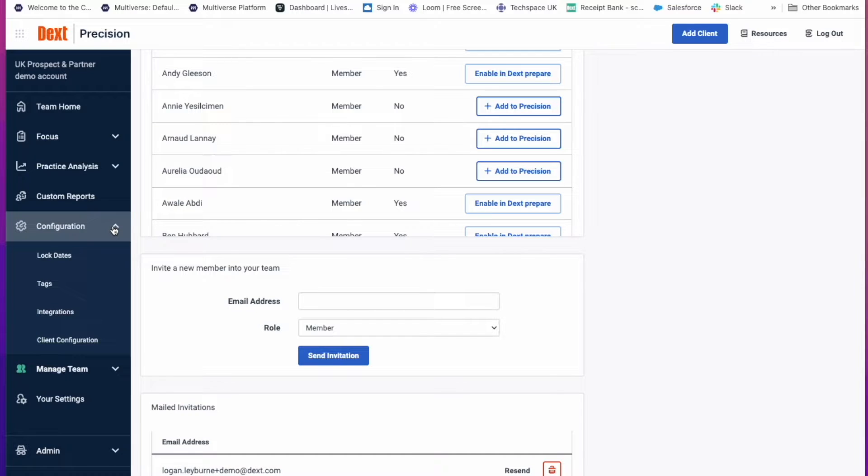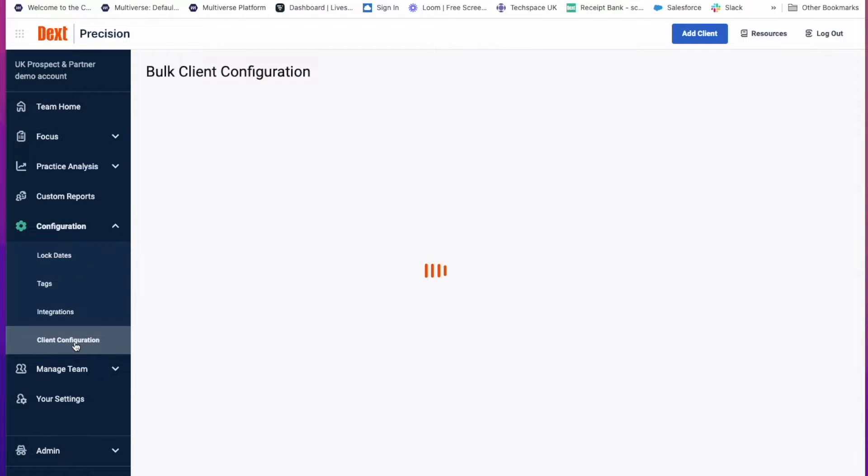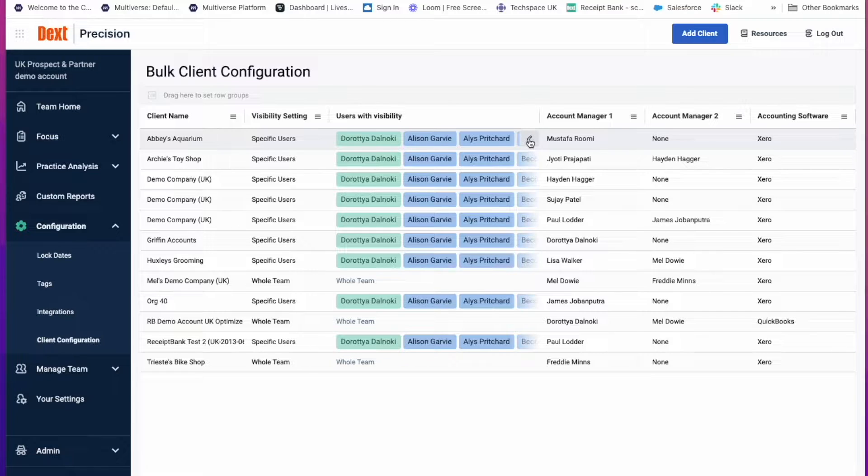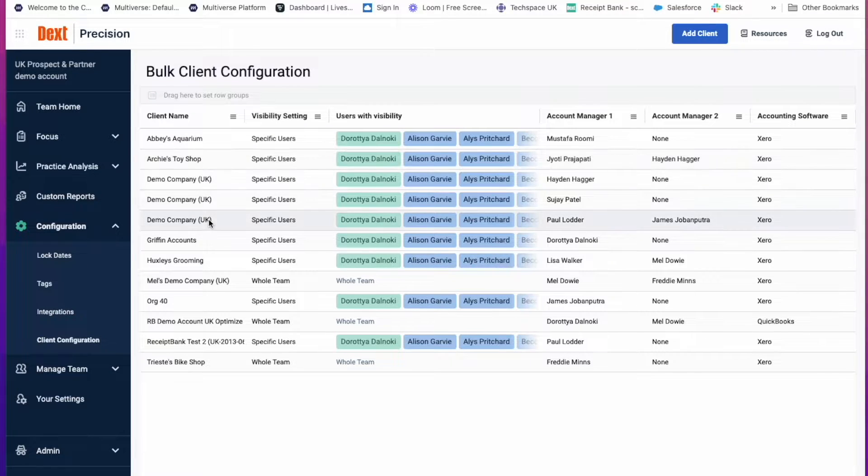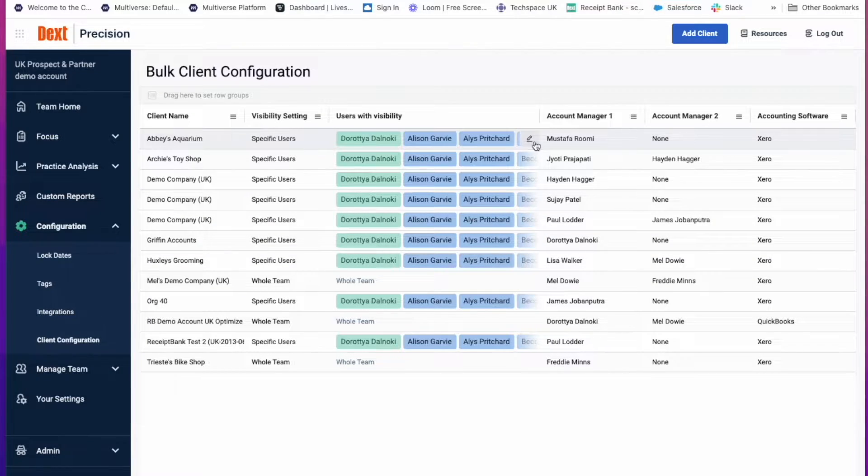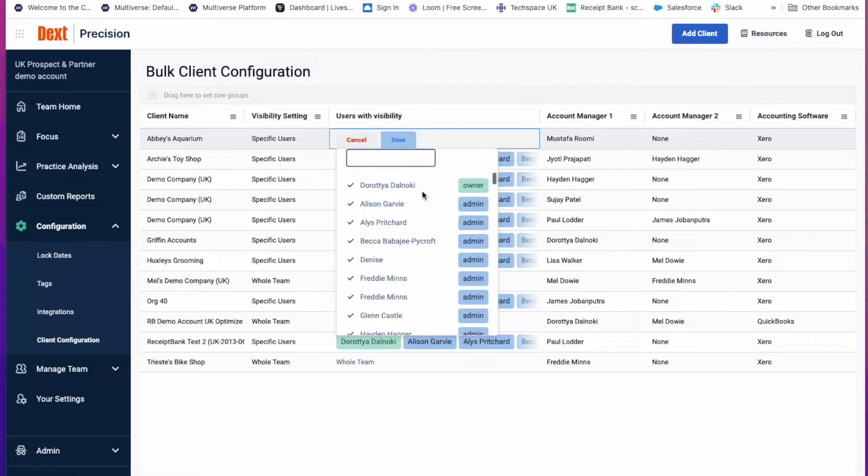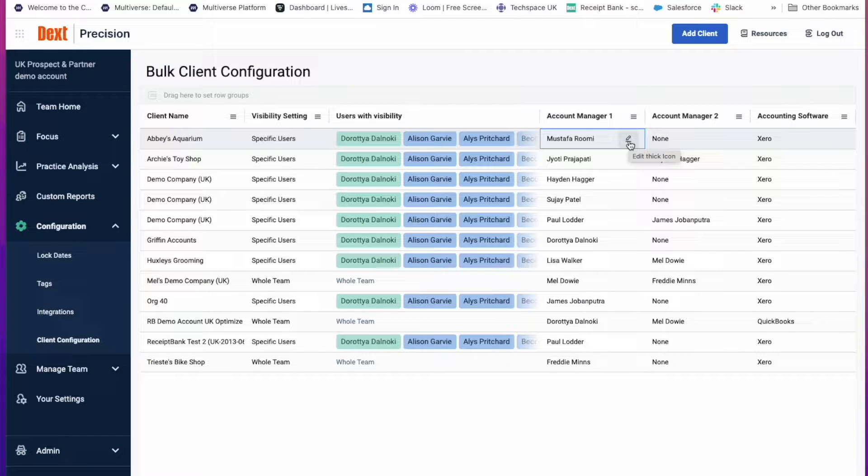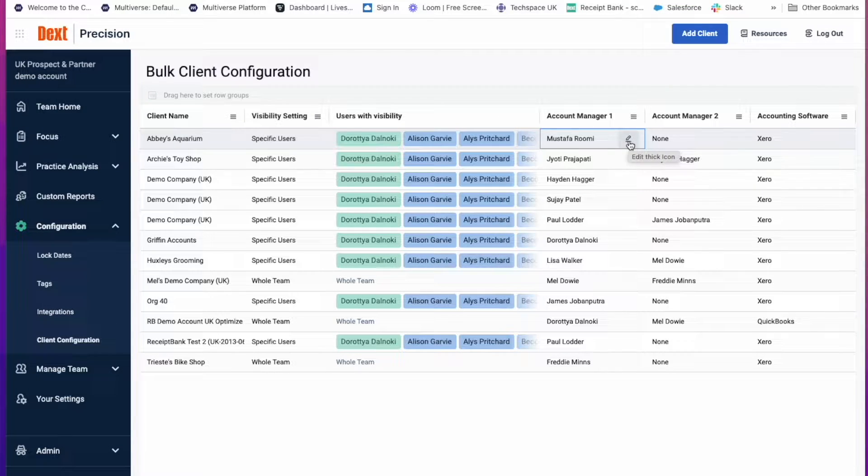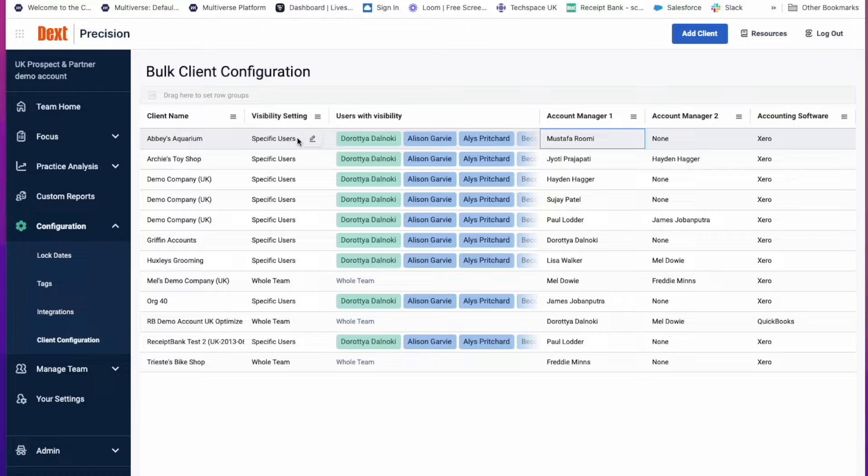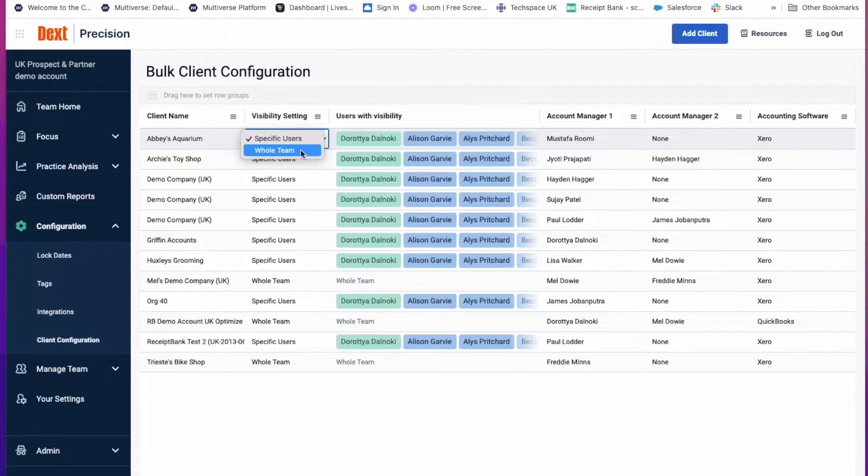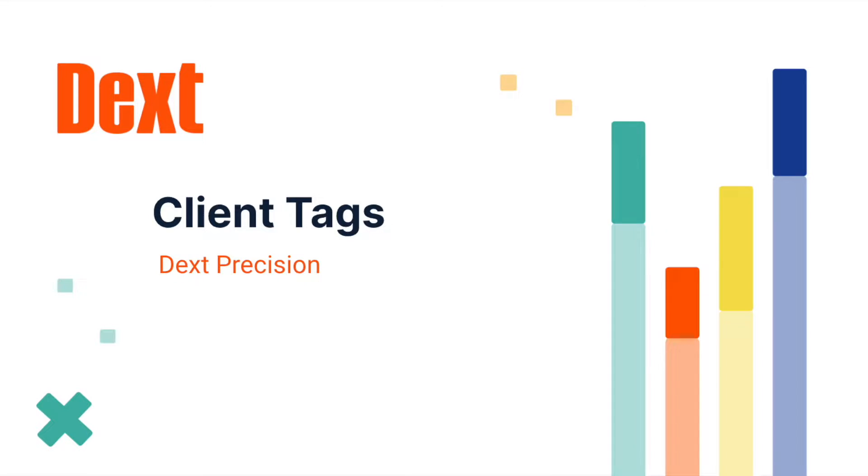Click on Configuration, Client Configuration and from here you can add your team members to each of the clients that you want them to have access to by clicking on the little edit button there and selecting the team members or in the search bar type in their name. You can also select who the account managers will be and you can also select the visibility settings here as to whether it should be specific users or whole team.